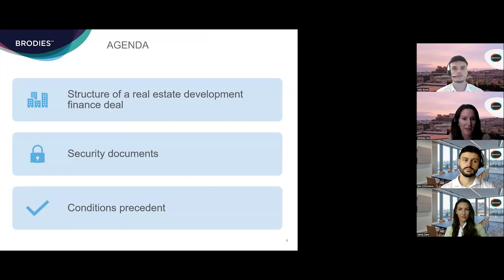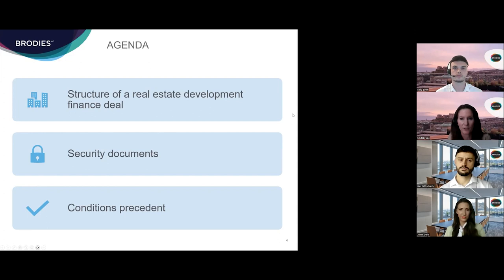Ben is then going to run us through the security documents that we typically see in real estate finance transactions, and finally Milo is going to walk us through key conditions precedent and how to efficiently manage the CP checklist from inception to completion. We're aiming to deliver this session in about 35 minutes, so with that we'll jump straight in and I'll hand over to Jamie.